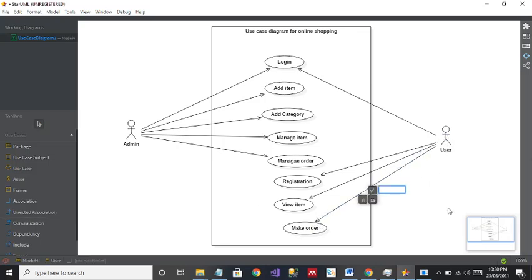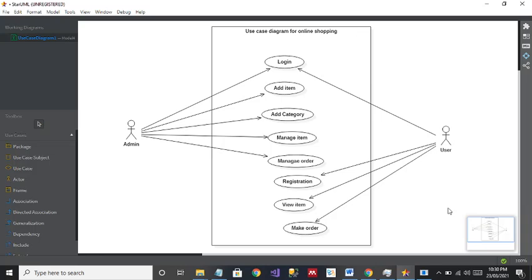If you want to add more use cases because something is missing — the user is making the order, but after making the order the next step to remember is Make Payment. When a user makes an order, they are going to pay. So a Make Payment use case can also be added.